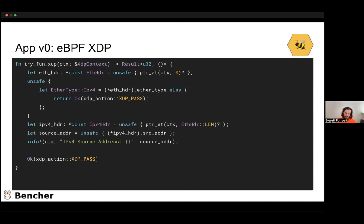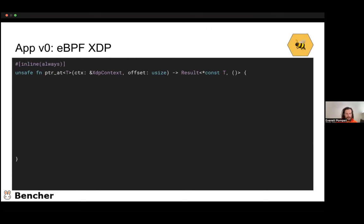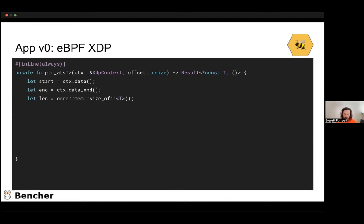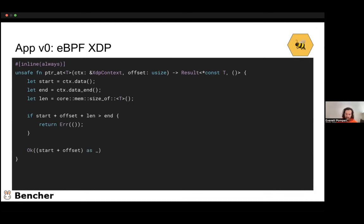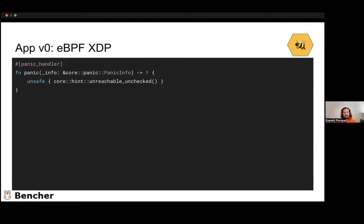Taking a look at that helper function: we get the Ethernet header and check if it's an IPv4 source address; otherwise we move along. We then read that header and get the source address, log it, and pass. There's also a `pointer_at` helper function that is important to understand with eBPF — we're trying to make that verifier happy and ensure we're not reading memory we're not allowed to. We pass in an offset, take the start and end of the context, and check that start plus offset plus length is not greater than the end. We also need to tell the compiler this code is unreachable to avoid panics, since Rust has the possibility of panicking and the verifier requires it.